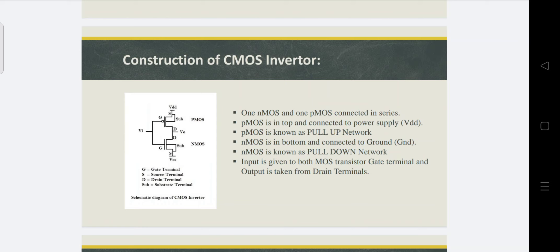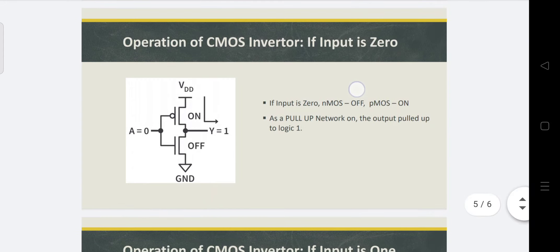The NMOS is at the bottom and connected to ground. NMOS is known as the pull-down network because if we give logic 1 as input, the PMOS transistor will turn off and the NMOS transistor will turn on. This NMOS transistor, on for input 1, pulls down the output to logic 0. The input is given to both MOS transistor gate terminals and the output is taken from the drain terminal of both NMOS and PMOS, which are connected in series.